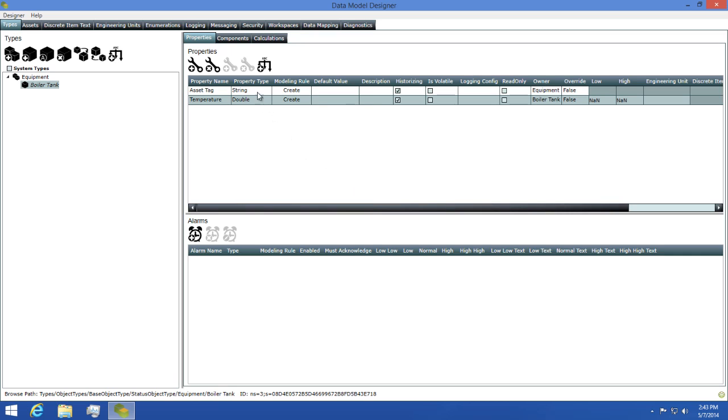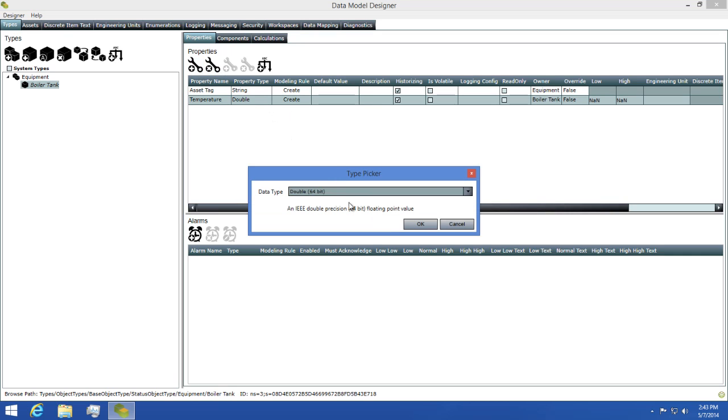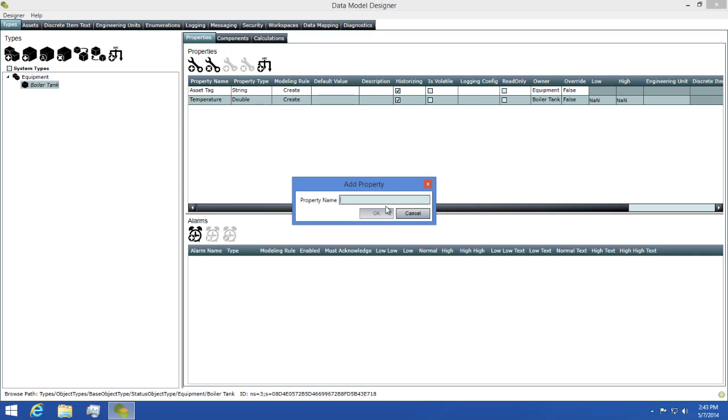Next, I'll add my second property by clicking the add property button and also choosing double as the data type. I'll call this property PSI and click OK.